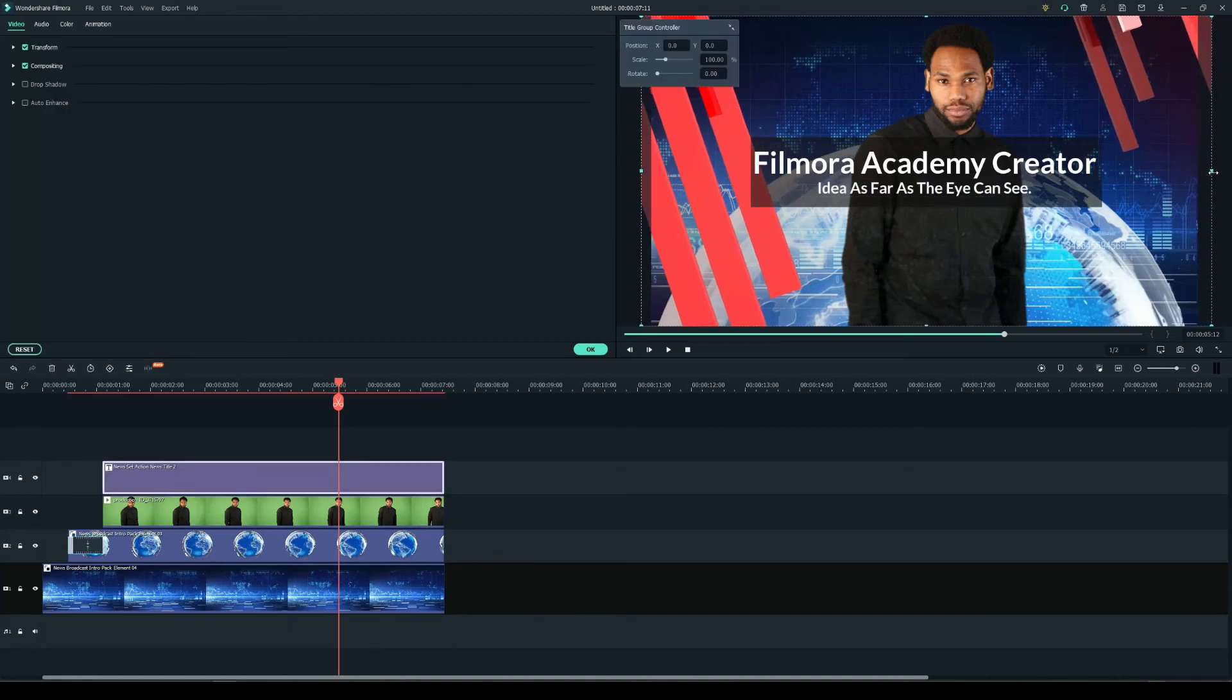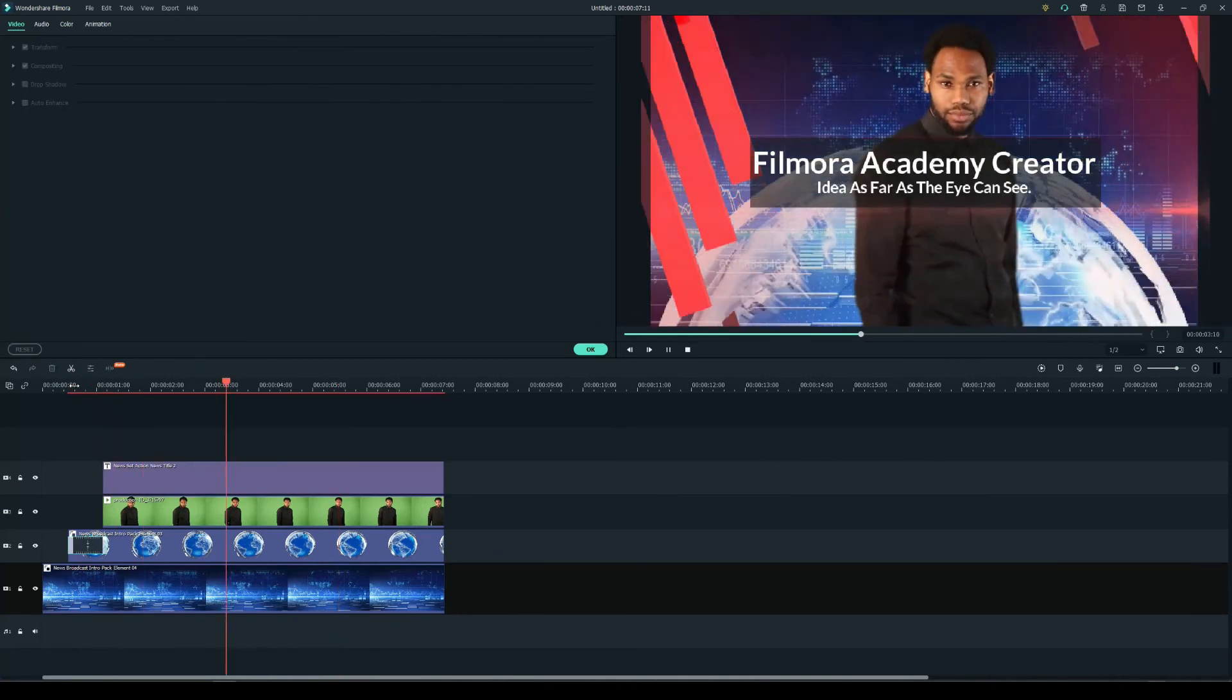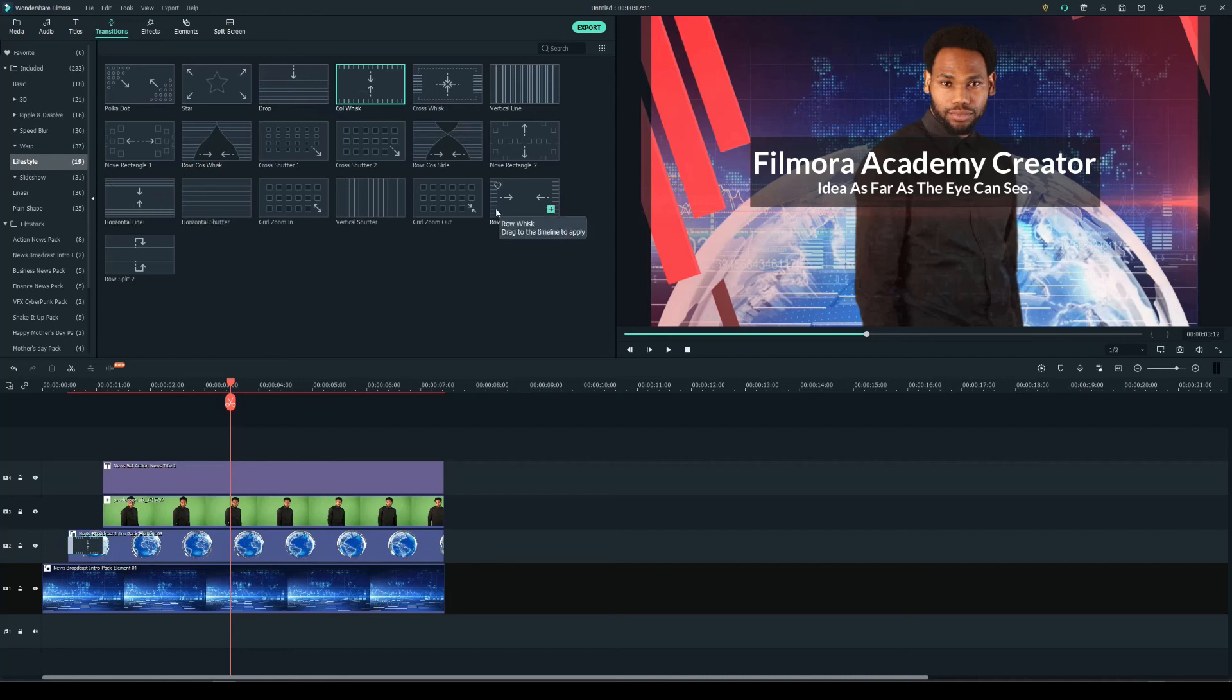And finally, to make the cut smoother, I need transitions. Click on the transitions tab and select two different built-in transitions under the lifestyle folder. Drop them at the beginning of the title and green screen clips.